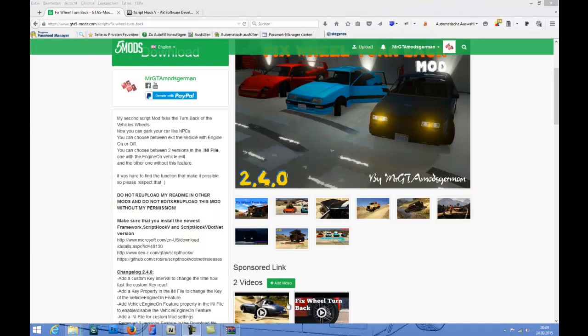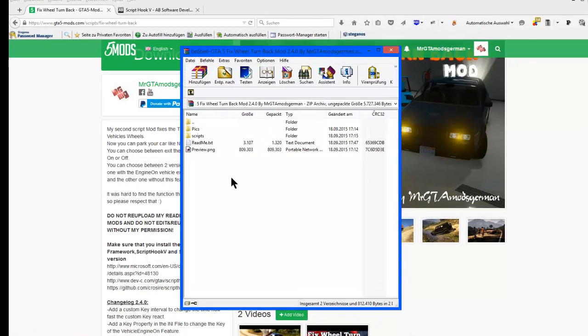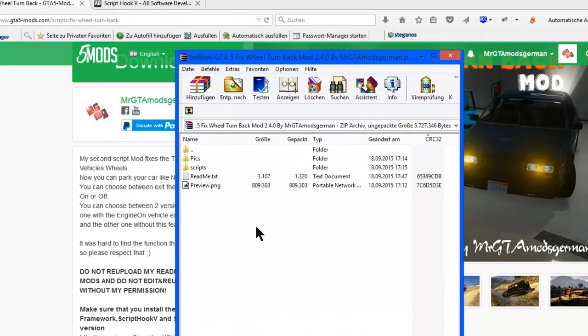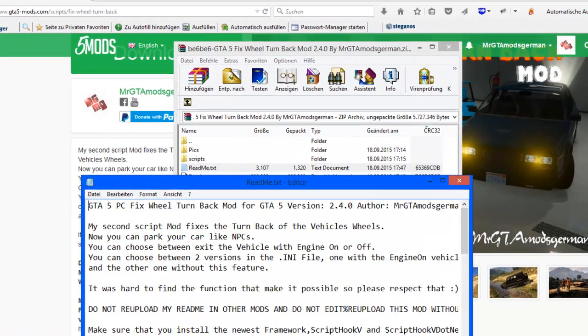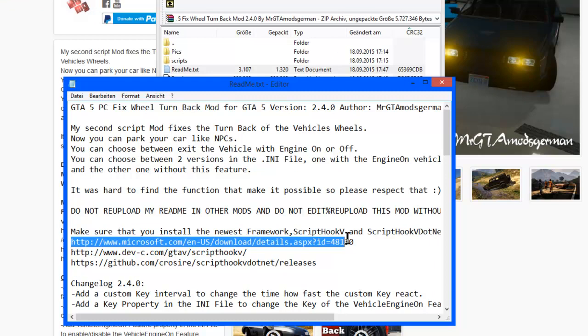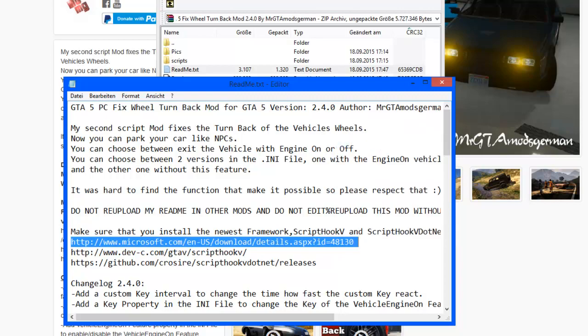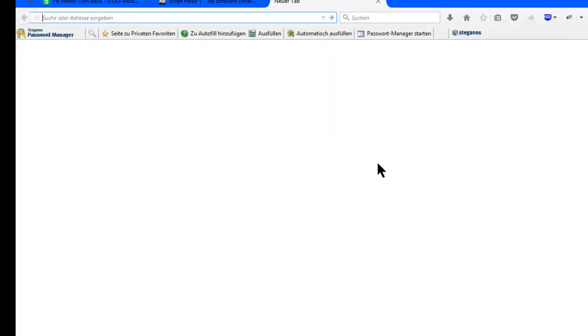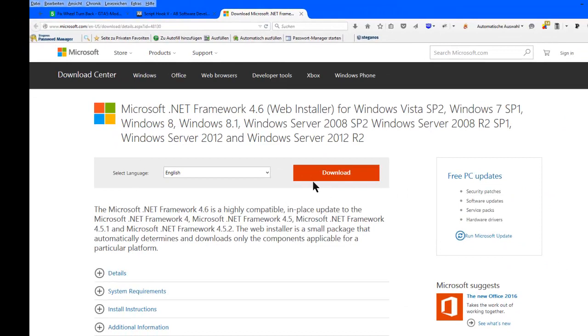Now reopen the Fix Wheel Turn Back mod, open up the README file again, and select the Microsoft download link. Open it up, download this, install this, and restart your PC. This is very important. This can be the issue if the mod is not working.